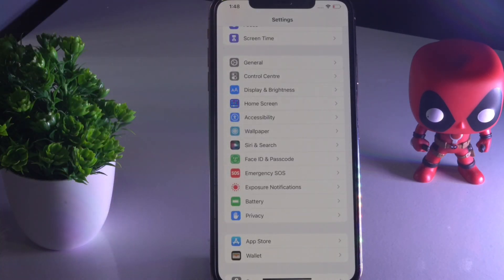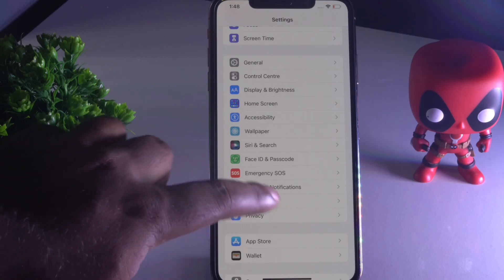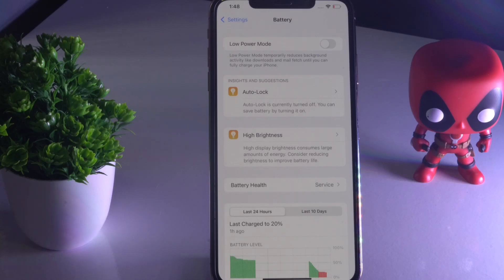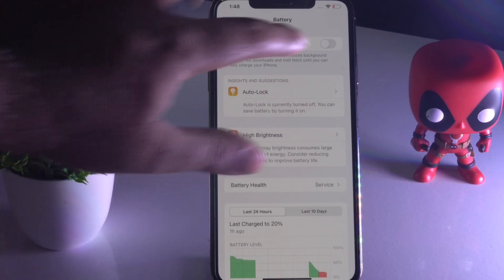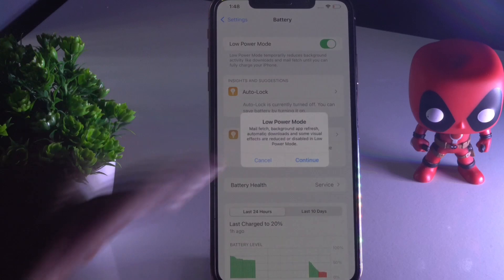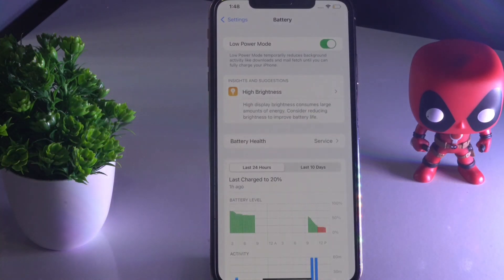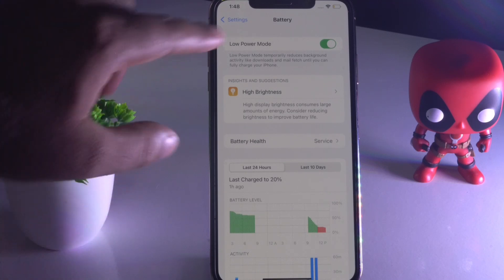The next solution is to tap on Battery in Settings. As you can see, Low Power Mode is disabled — you have to enable this. This is very important. Tap Continue and enable it. This will help fix the battery drain issue and give you some more backup.